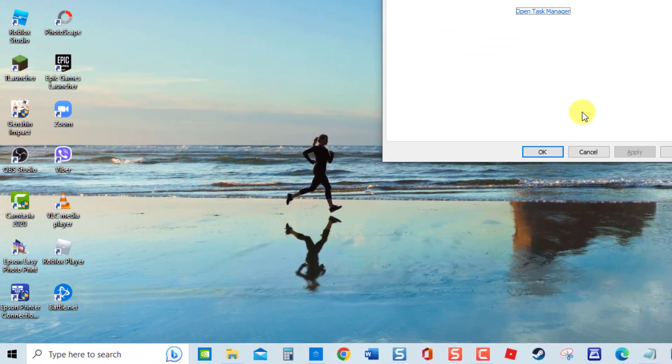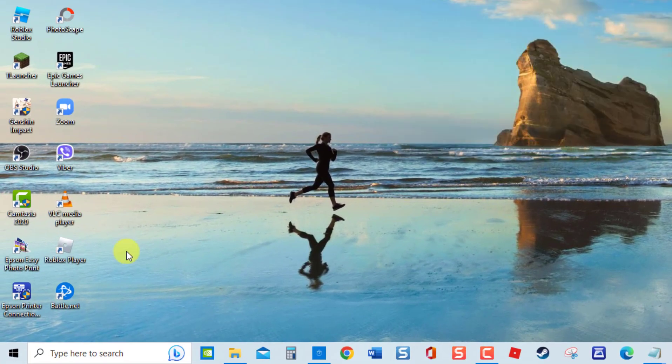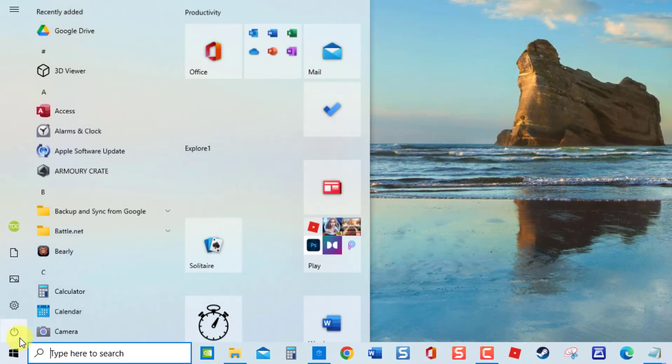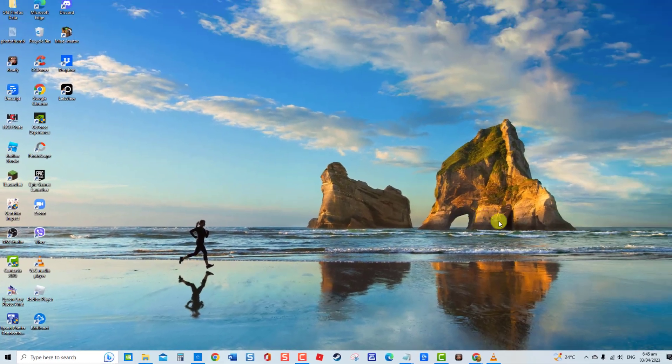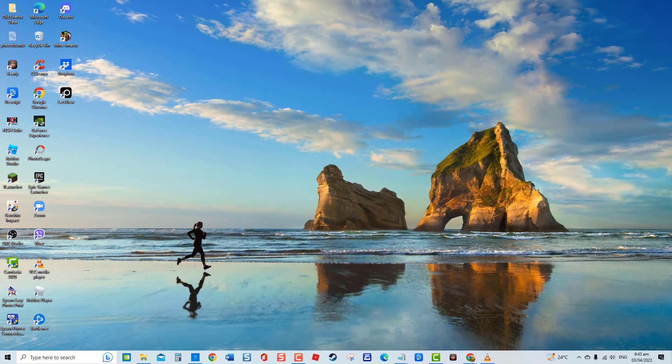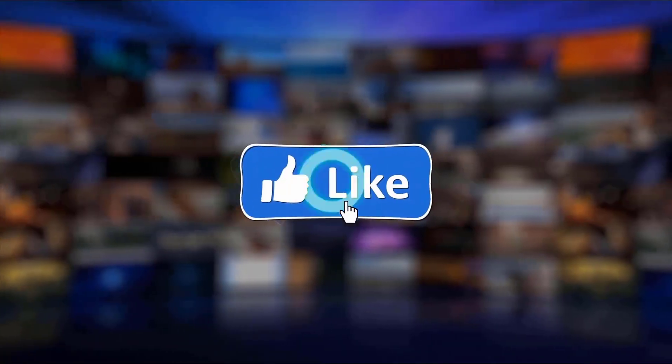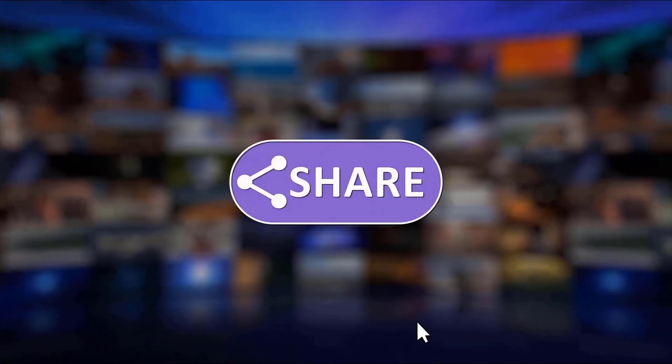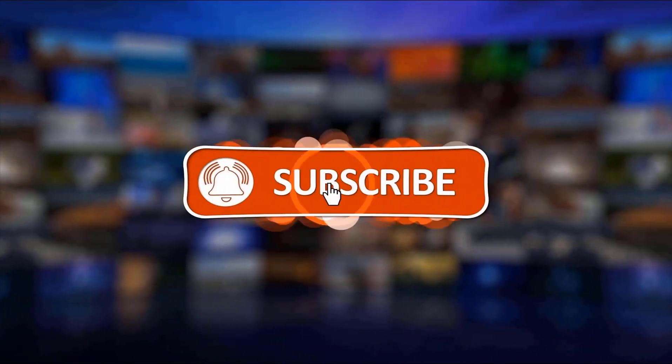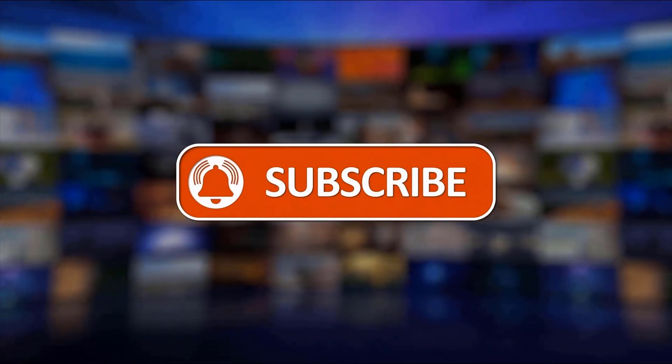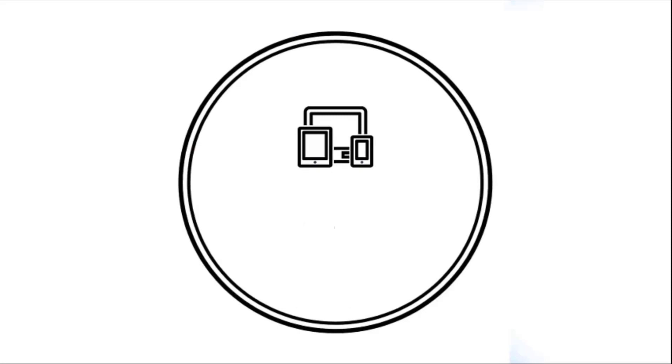And that's it. I hope this guide has been helpful. Please support us by clicking like, share, subscribe, and hit the notification bell for more troubleshooting videos.